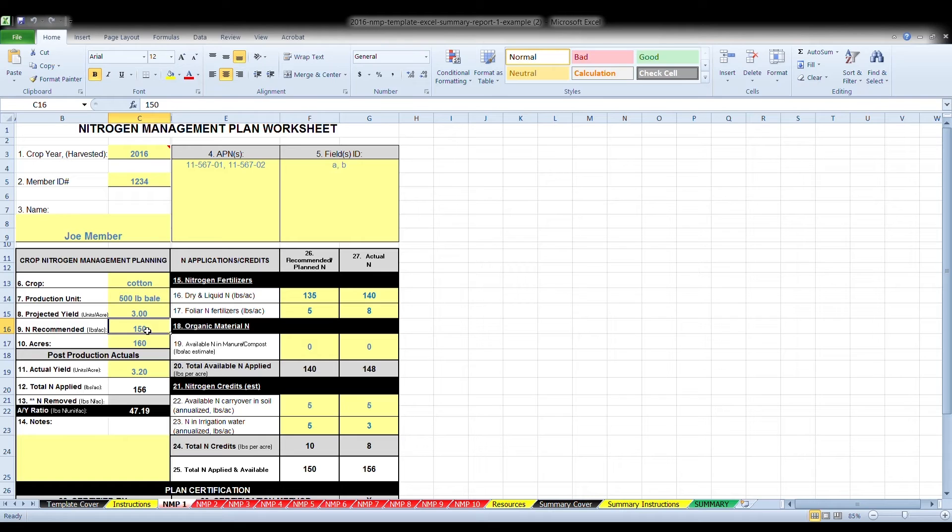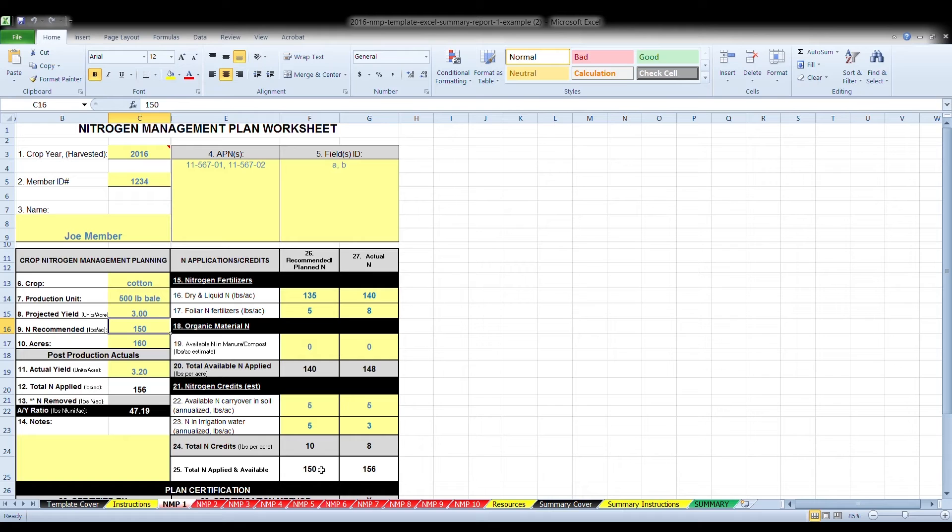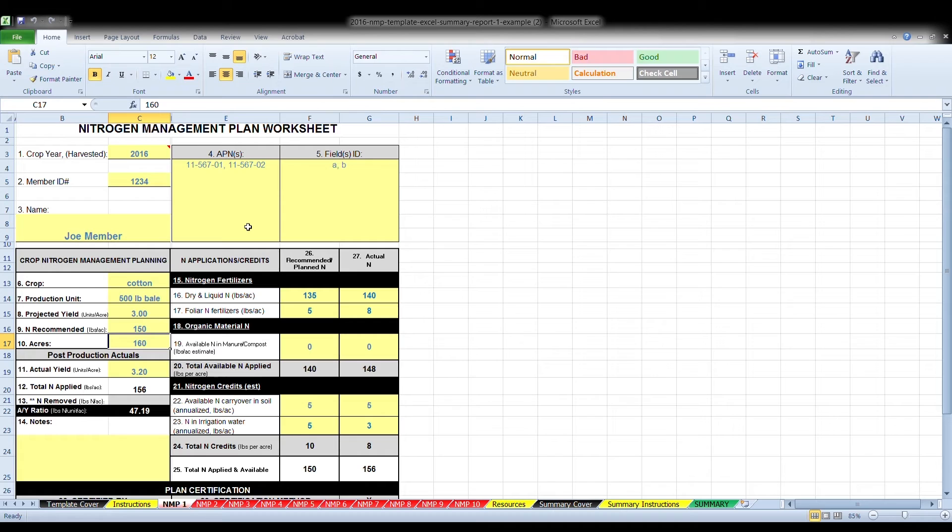Box nine, enter the amount of nitrogen recommended. This is the estimated amount needed to be available to meet your expected yield. Use crop recommendations from CDFA, UC Cooperative Extension, NRCS, commodity organizations, or site specific knowledge based on previous experience to appropriately estimate the amount of nitrogen needed. This should be the same number used in box 25, total nitrogen applied and available.